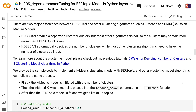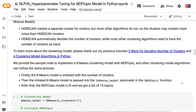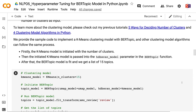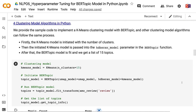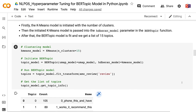To learn more about clustering models, please check out my previous tutorials on 5 ways for deciding number of clusters and 4 clustering model algorithms in Python. We provide sample code to implement a K-Means clustering model with BERTopic — other clustering algorithms can follow the same process. First, the K-Means model is initiated with the number of clusters, then the initiated K-Means model is passed into the HDBSCAN model parameter in the BERTopic function. After fitting the BERTopic model, we get a list of 15 topics.